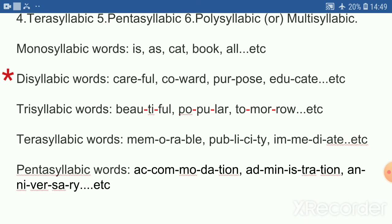Disyllabic words — these are words with two syllables. Examples: careful, covered, purpose, educate, etc.